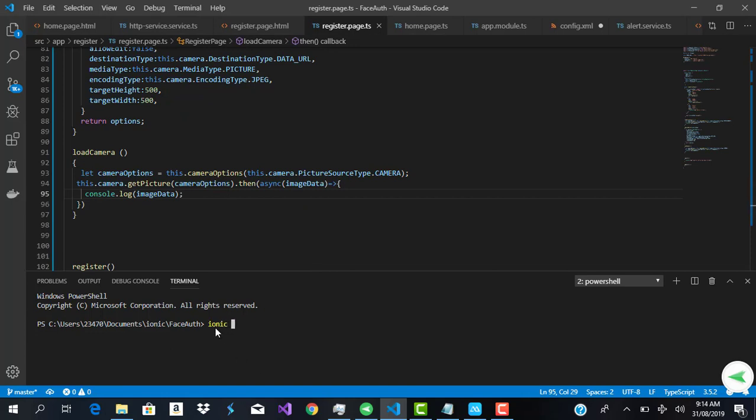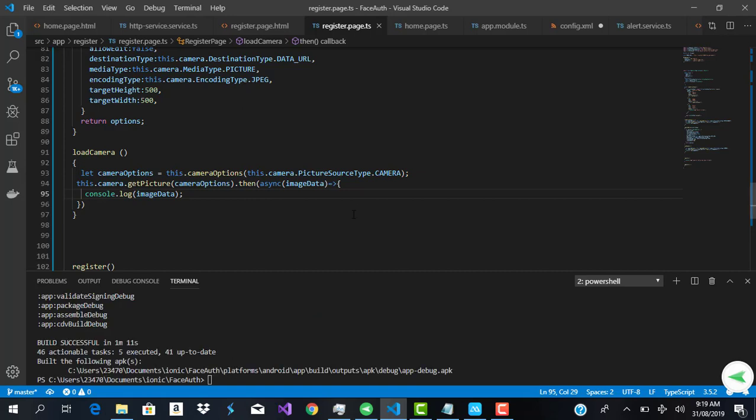So only Cordova build Android. Alright, okay guys, and you can see right here that our app has built successfully. I also have our app installed on my Android device, so right now what I'm going to do is...